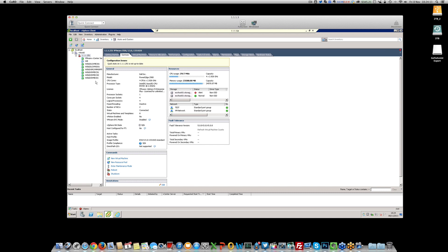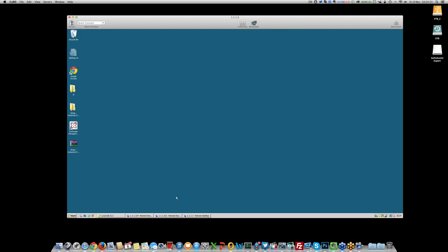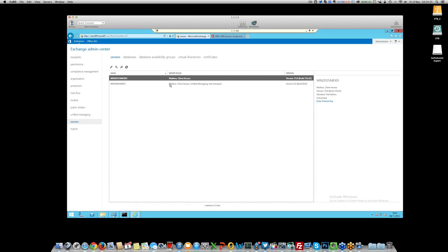And then I've got my old 2008 Exchange server with Exchange 2007 on that, which I use for all of my kind of email requirements — the whole family uses it and various other people as well. What I've actually done is built a new server — you can see here I've got a 2012 R2 server that I've put Exchange 2013 on, and I'm going to be using that to migrate my old email over.